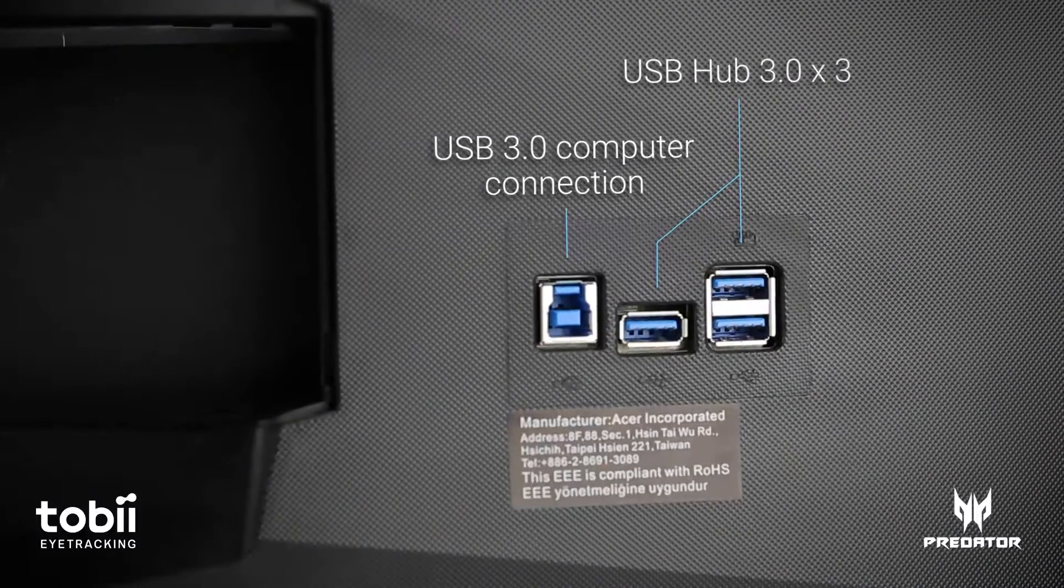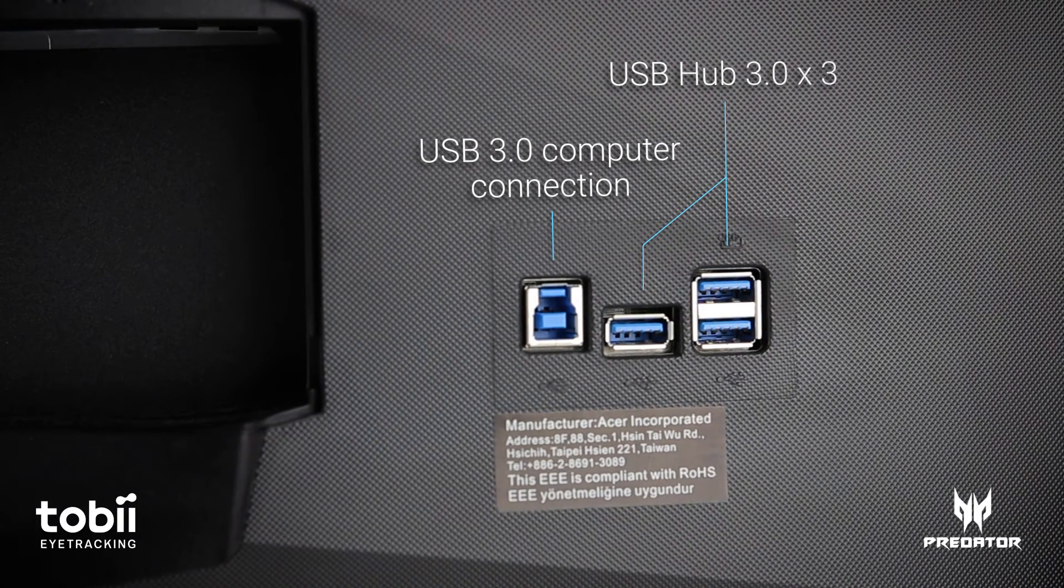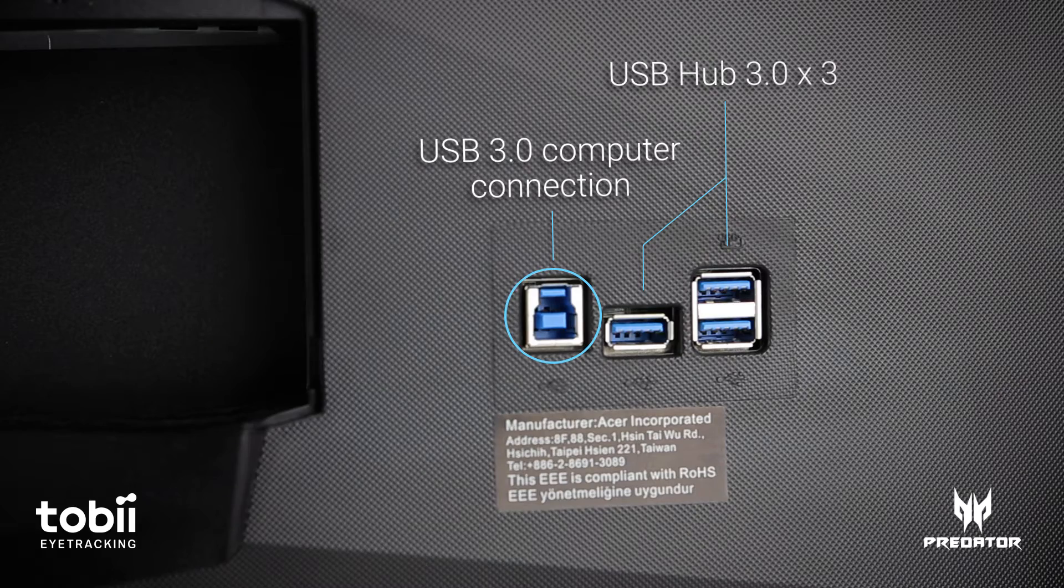There is an integrated USB hub and the eye tracking USB connection. Plug in the included USB cord and connect it to your computer.